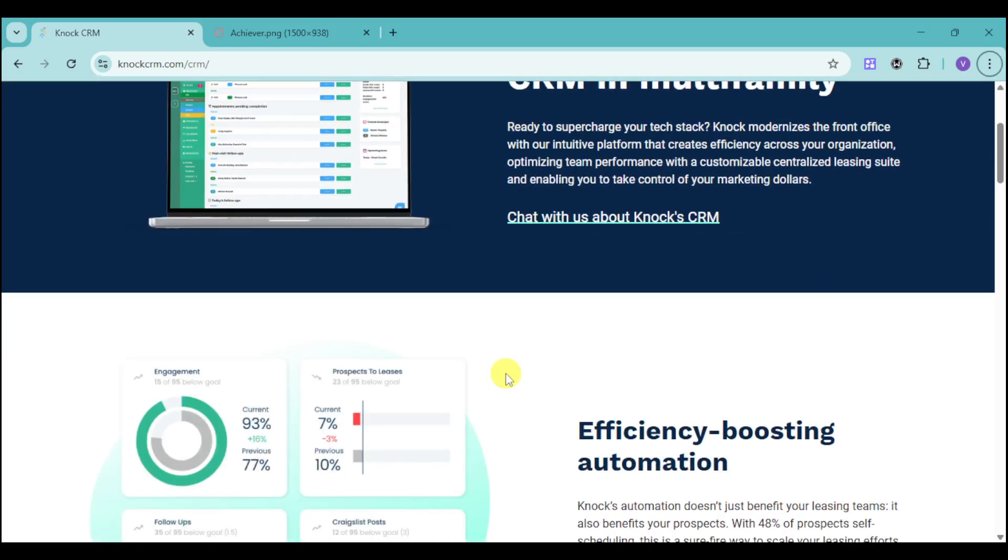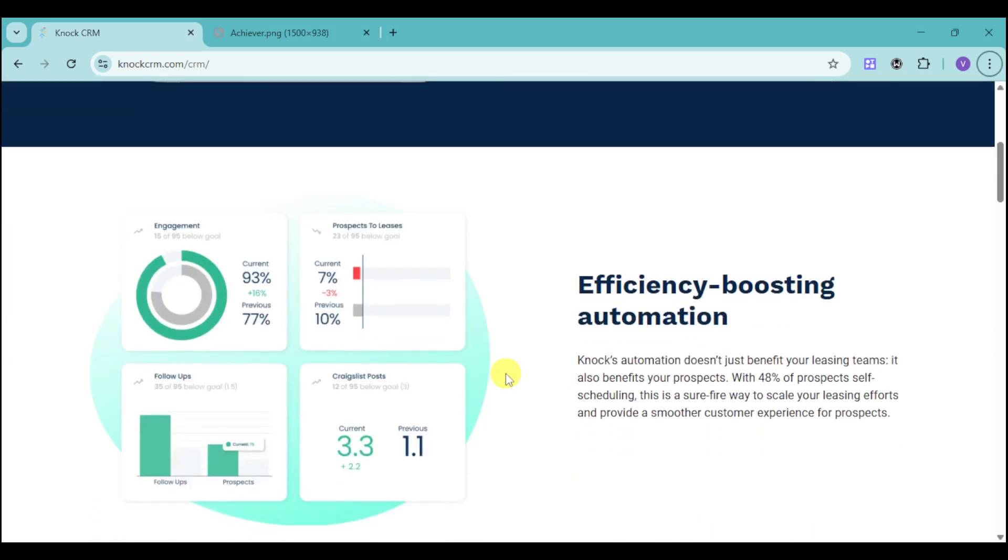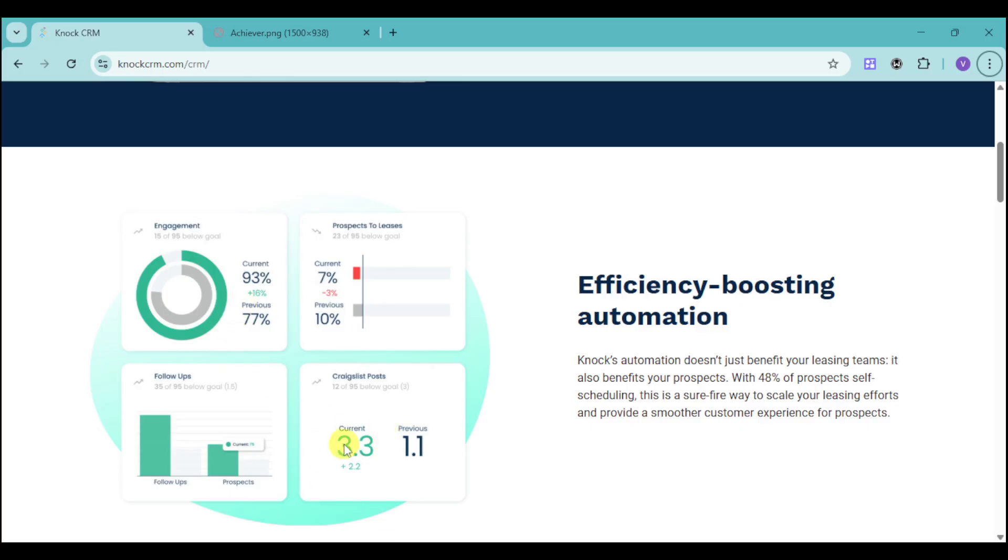Additionally, KNOCK can give you efficiency-boosting automation. You will see engagement, increased prospects, increased follow-ups, as well as successful Craigslist posts. All of this will increase if you have KNOCK because it will boost your efficiency in maintaining or managing all of this.